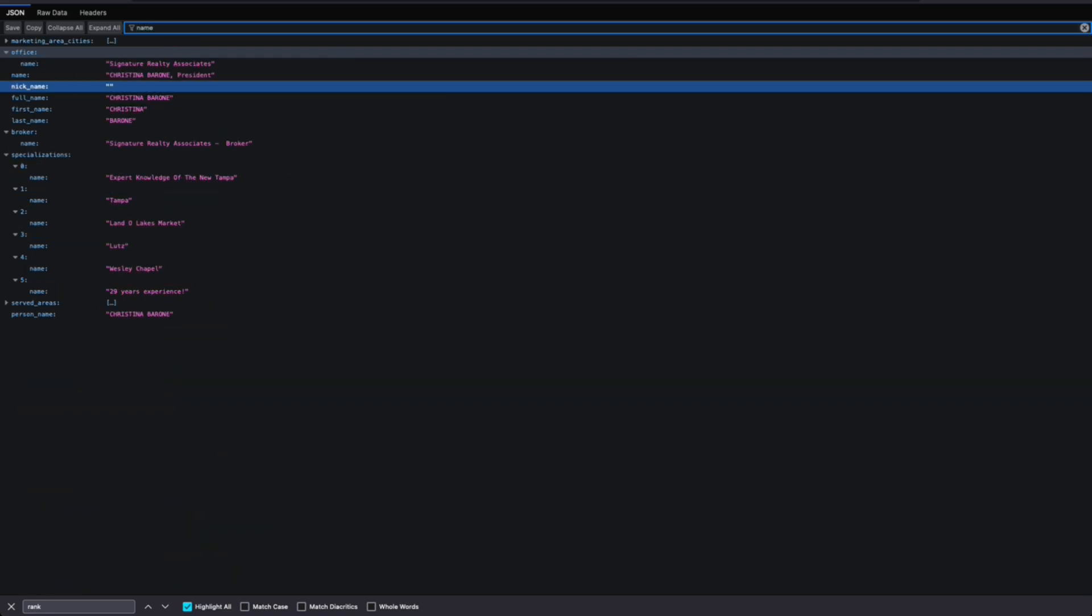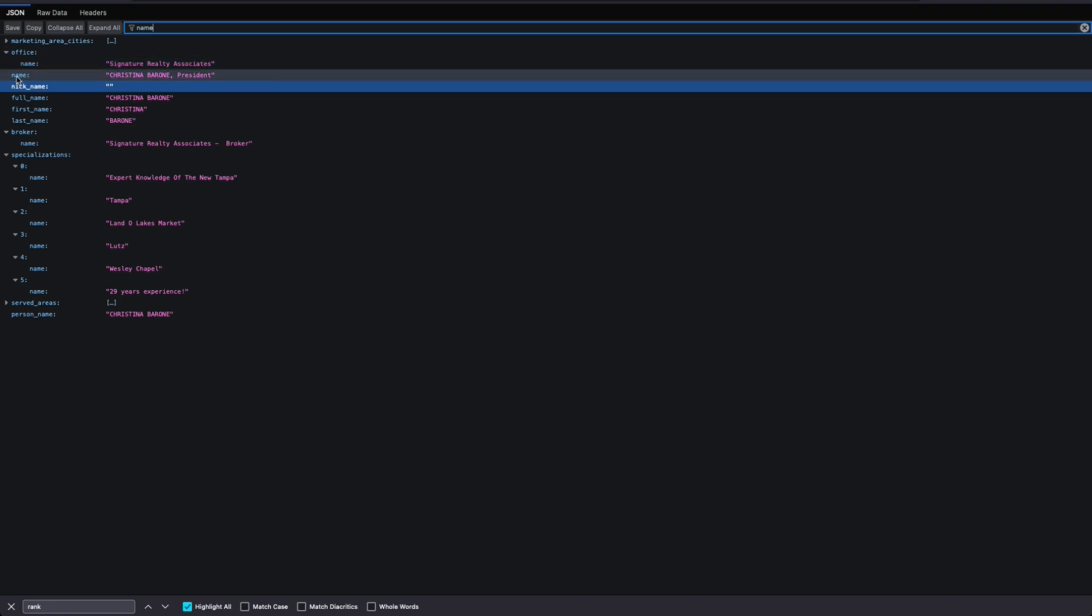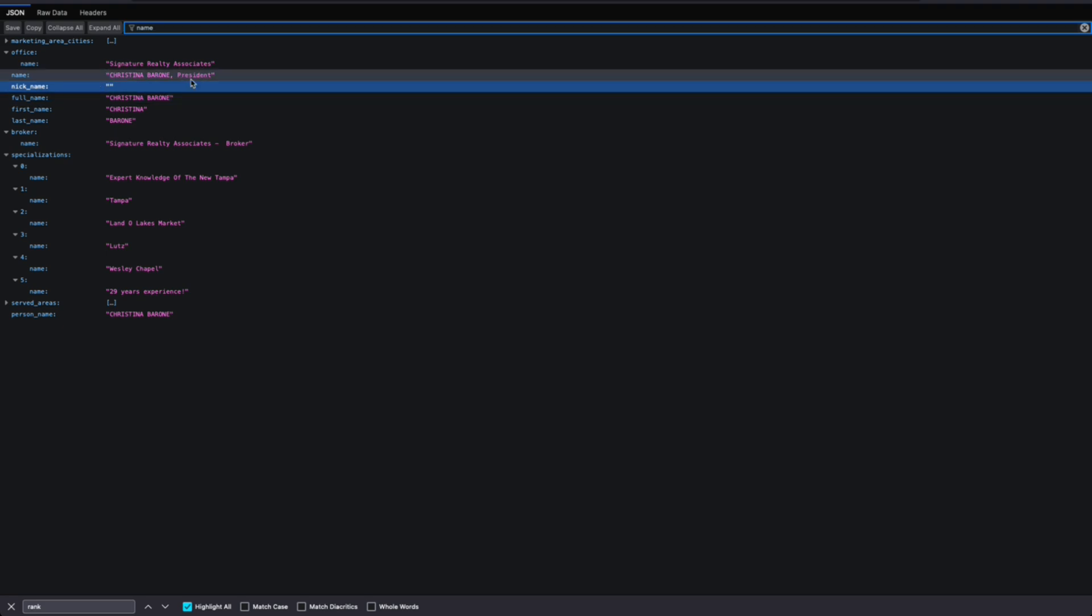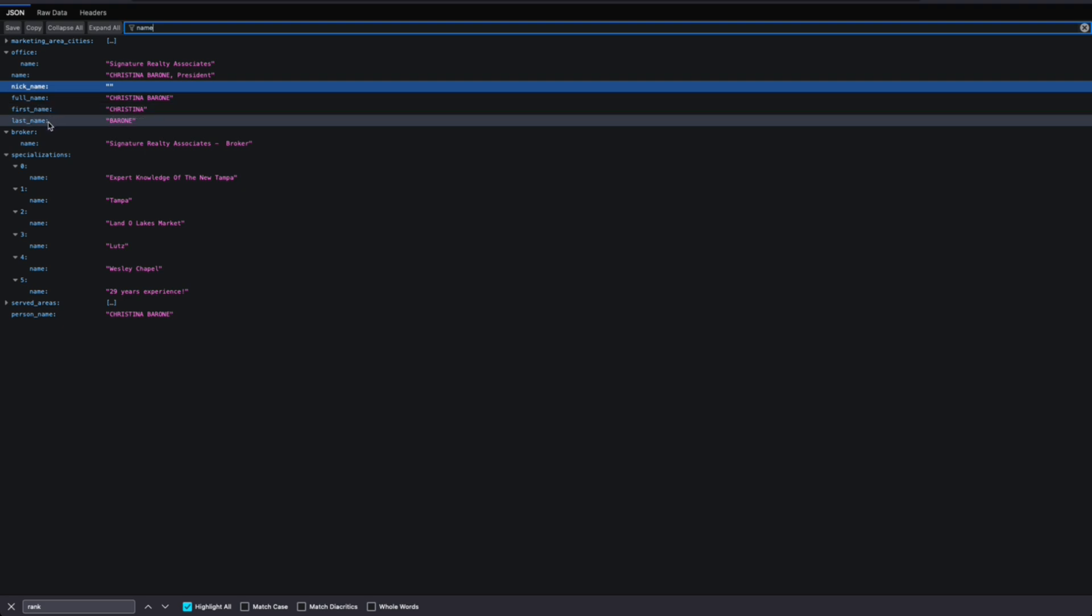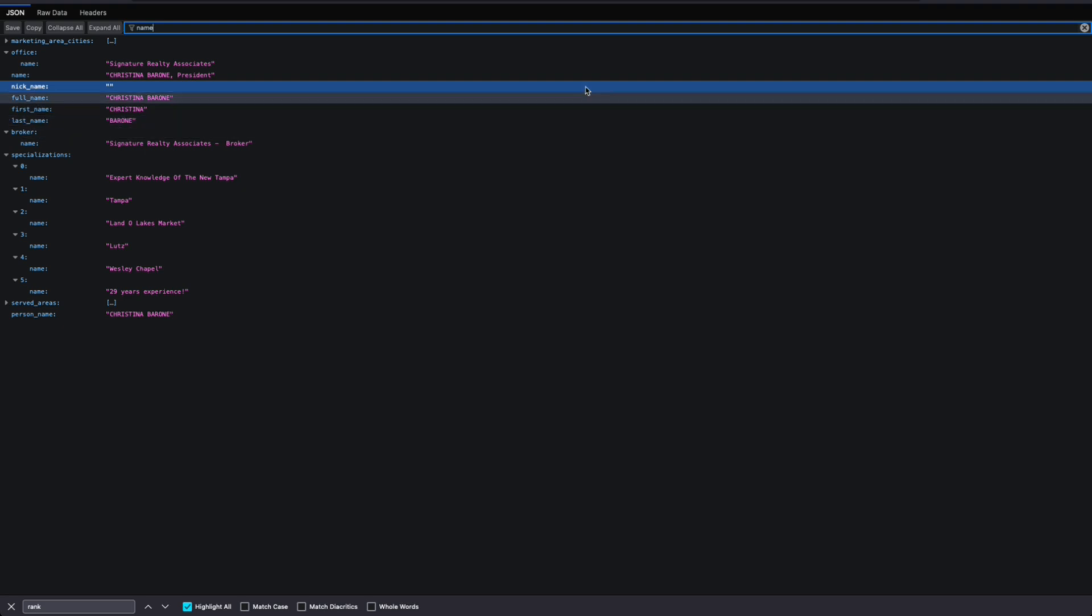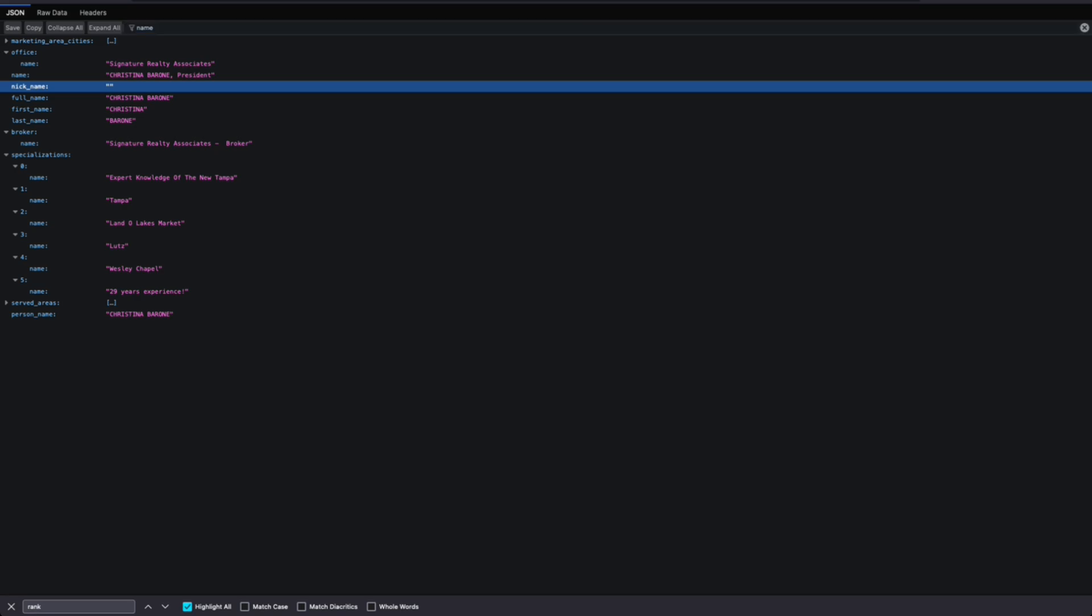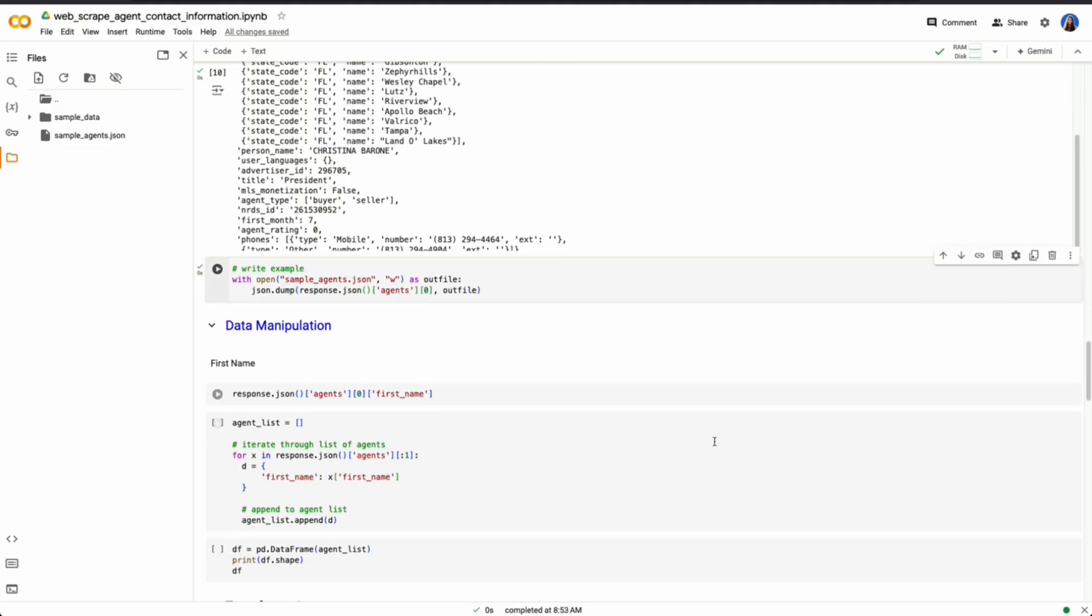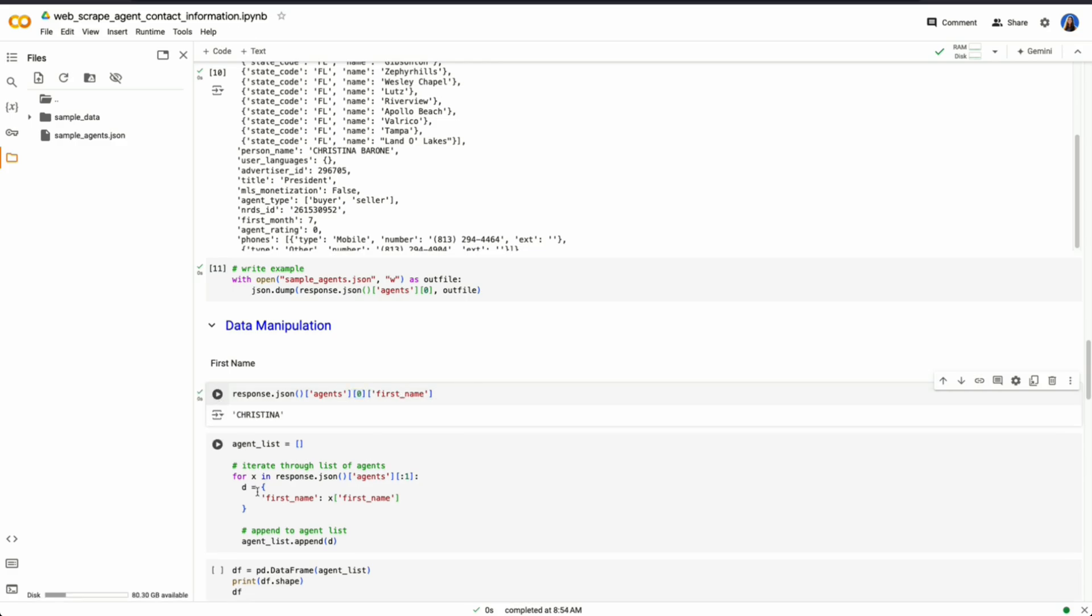So if we search in here, name, we could see that there are a couple fields. We have name, which is the full name of this person. Then we have full name as well without that president added, first name and last name. So if we want to pull this element out, first name, we can look at the first object as we did and then take the key, first name. So if I run this, we now see Christina.